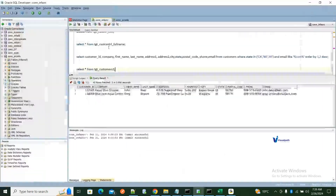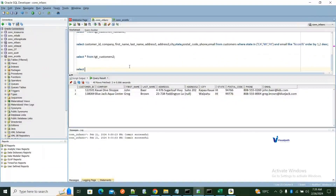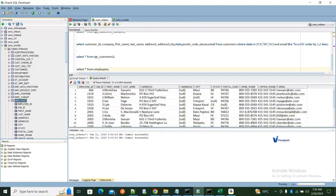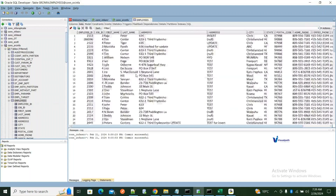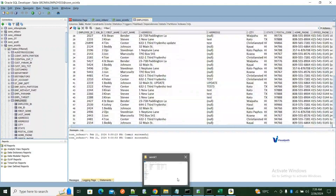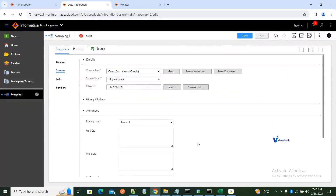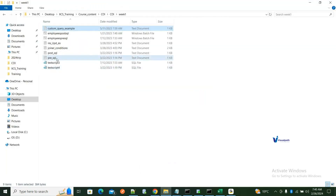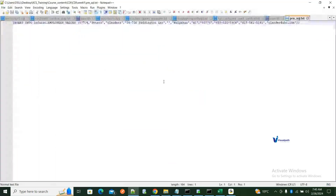In the employees table there are records with different rows. The pre-SQL is something under the Advanced options — it's a query that runs before the job runs. For example, I want to insert a row into the employees table before the job executes.